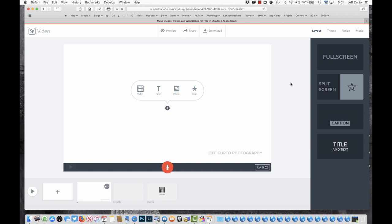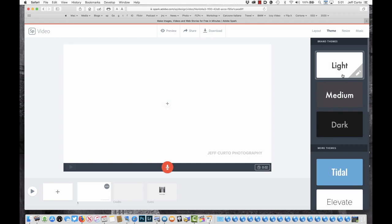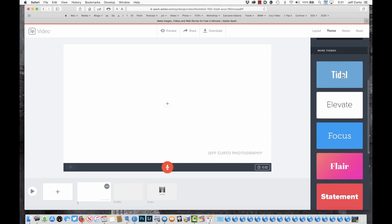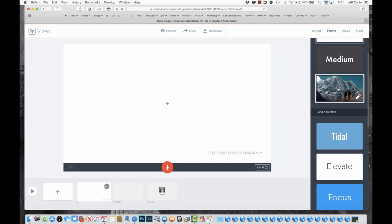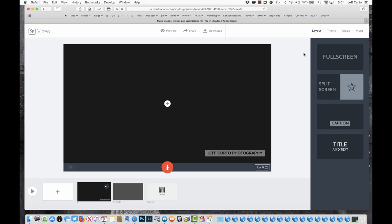The interface is pretty simple — there's not a lot to it. Over in the top right are four buttons: Music, which we'll get to at the end; Resize, which gives me the option between widescreen and square — I'm going to stick with widescreen; Theme, which is a bunch of combinations of colors and fonts — I'm going to choose Dark; and Layout, which gives me four possibilities: full screen, split screen, caption, and title and text.